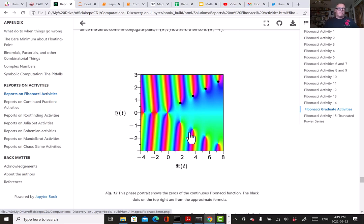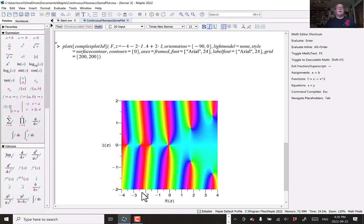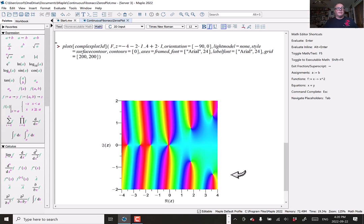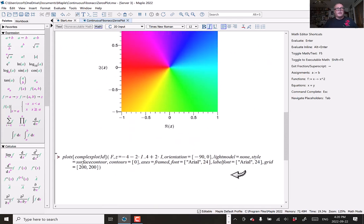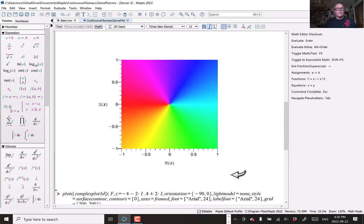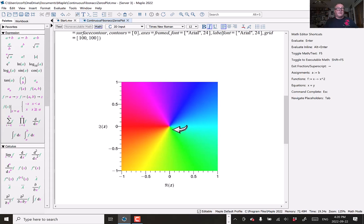How does that work? Let me tell you very briefly how that works. I'll do that in Maple rather than in Python. There's the phase portrait for the continuous interpolant of the Fibonacci numbers. How it works is we use a phase color. This is the phase portrait of the simple function z, f(z) = z. That has a zero at zero.